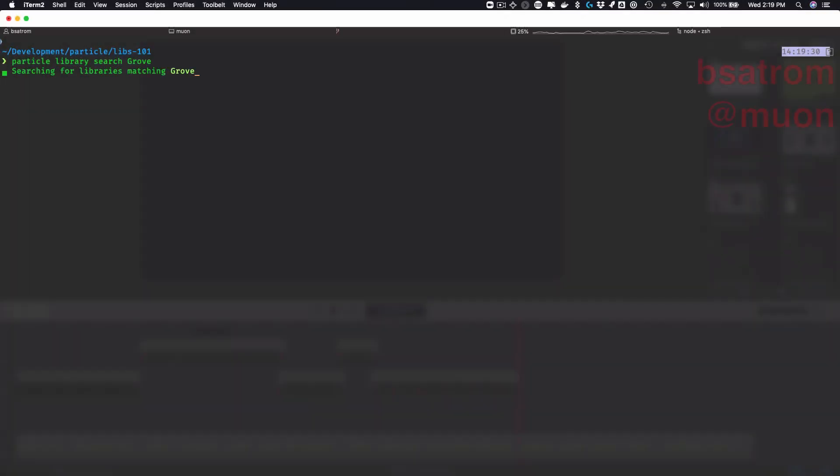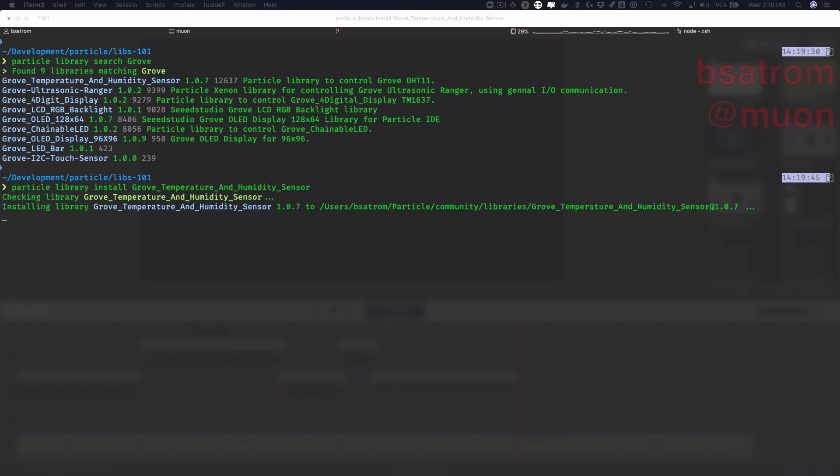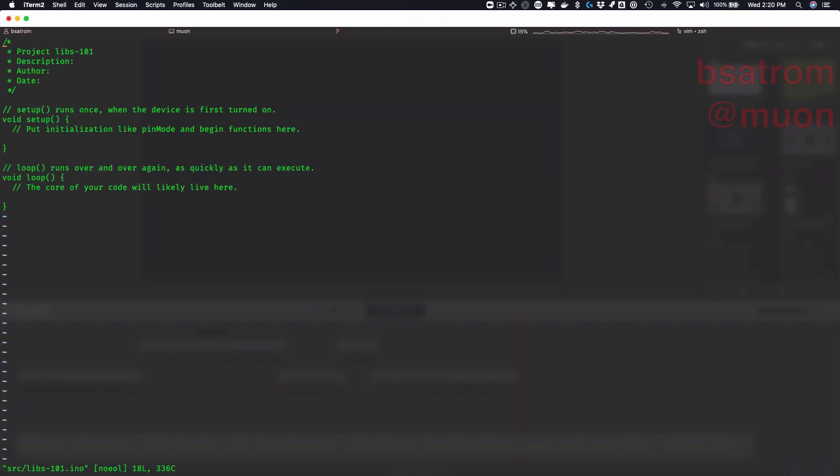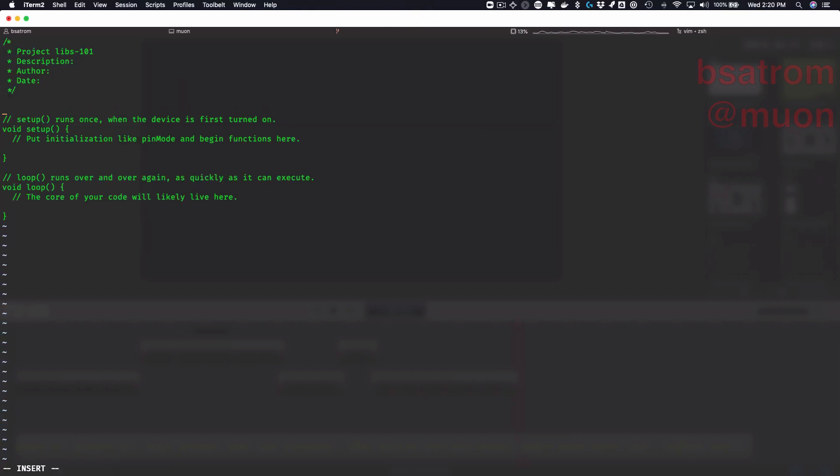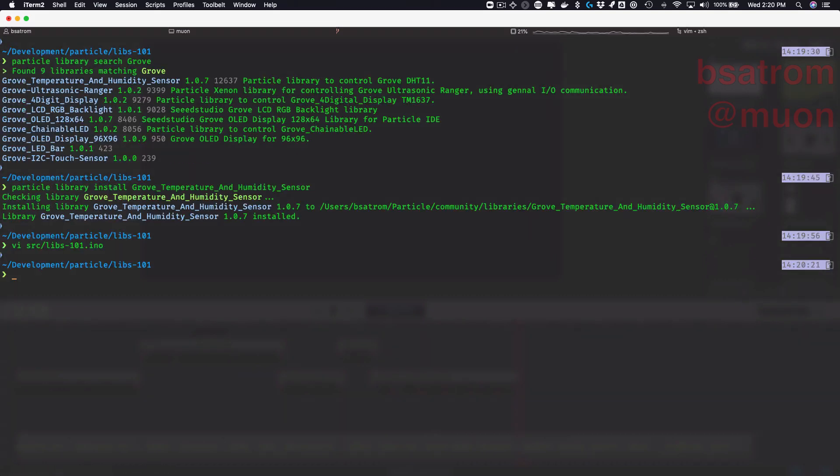It's also possible to search for and install libraries using the Particle CLI. Run ParticleLibrarySearch to find a library based on a search term, and ParticleLibraryAdd from a project directory to add the library to your project. With the library installed, you're ready to use it from your editor of choice.